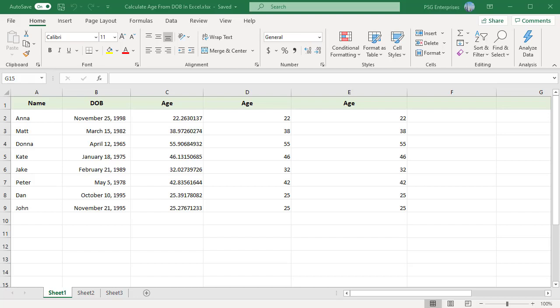You can calculate the age by subtracting the date of birth from the current date. For example, we have date of births in column B. Use this formula to calculate age.